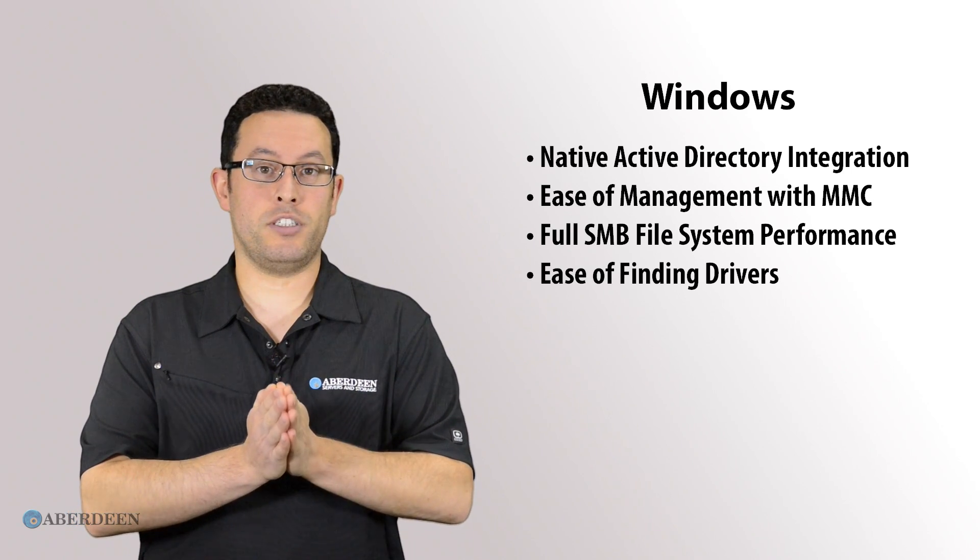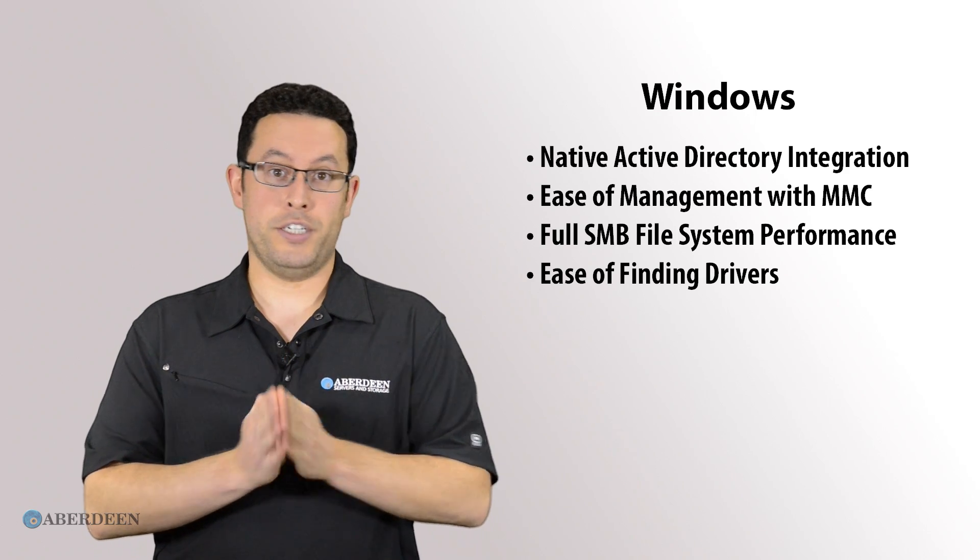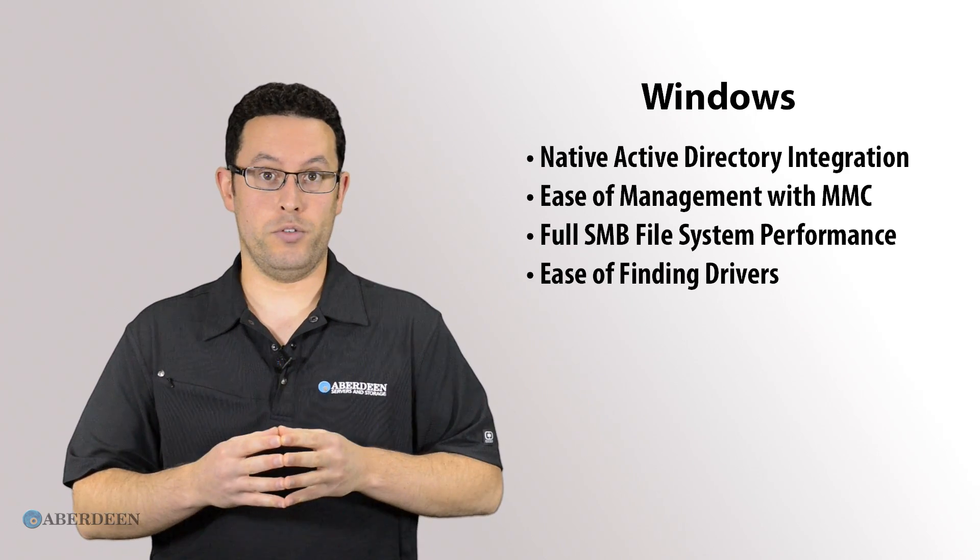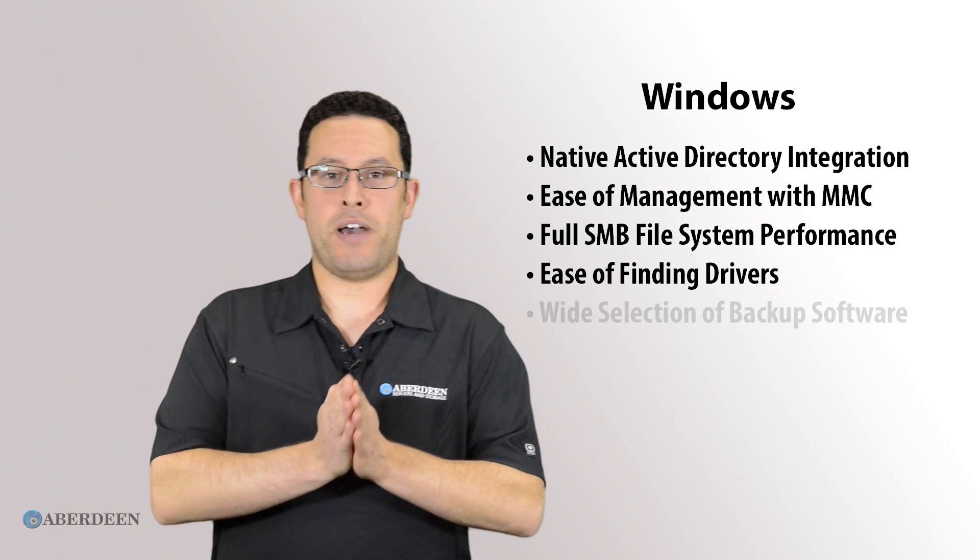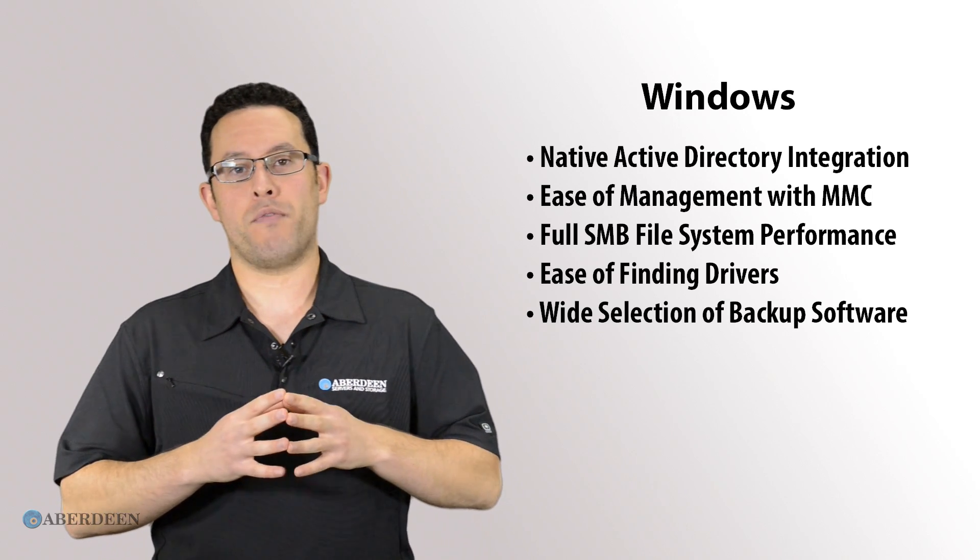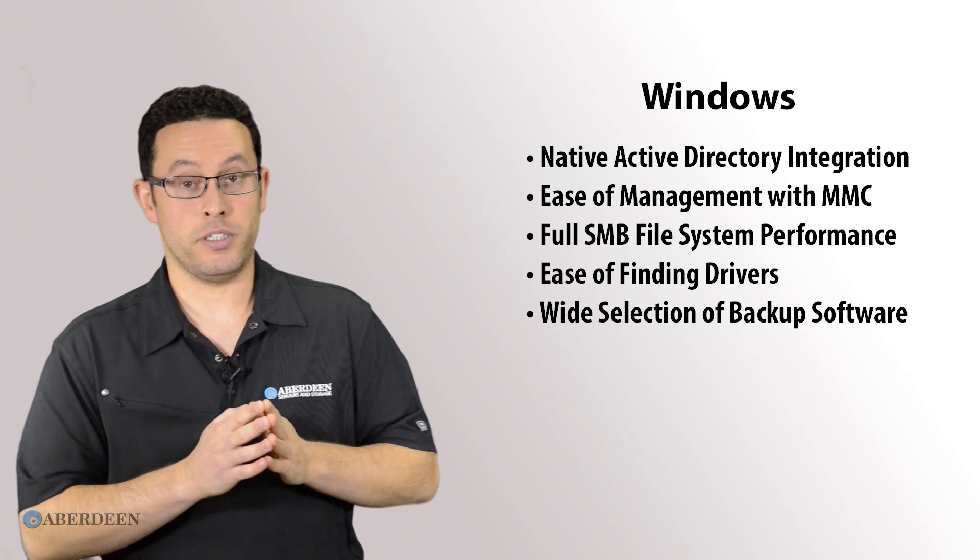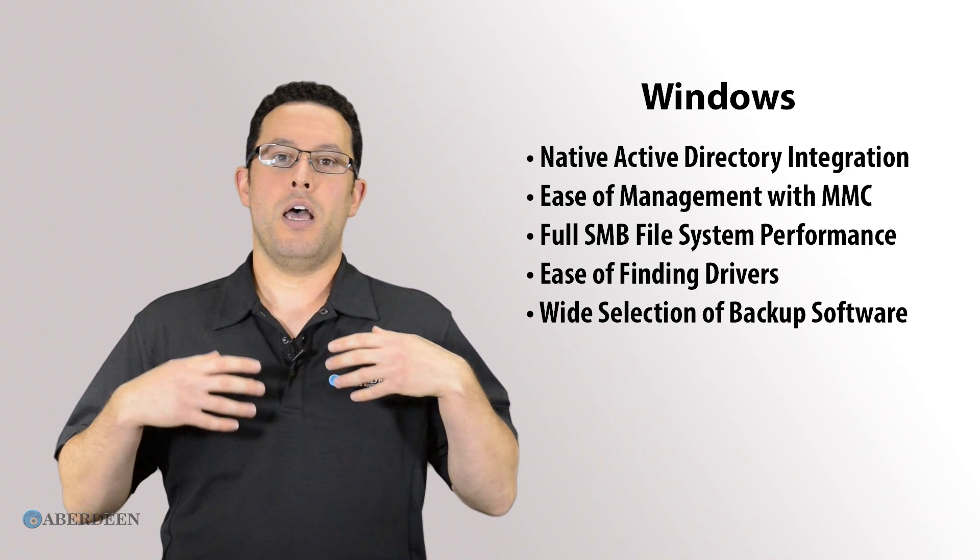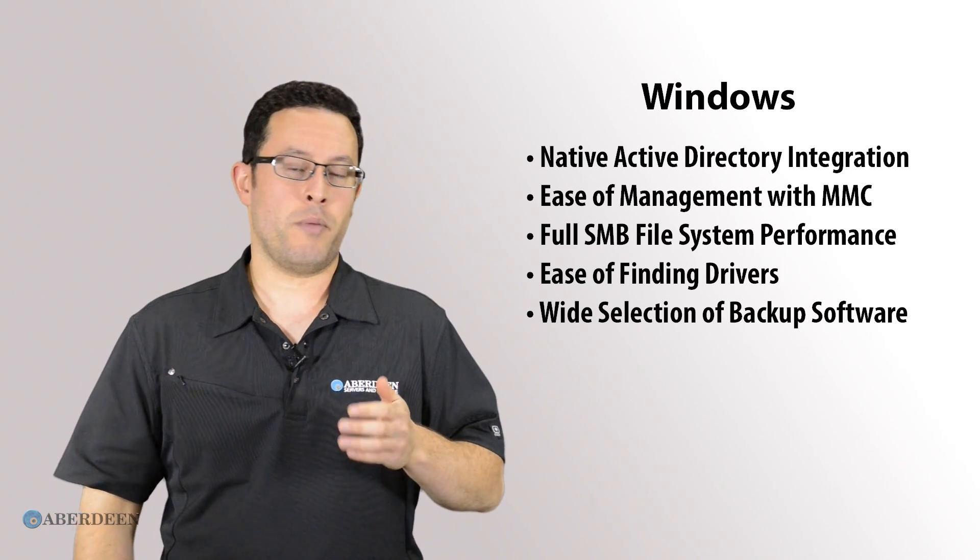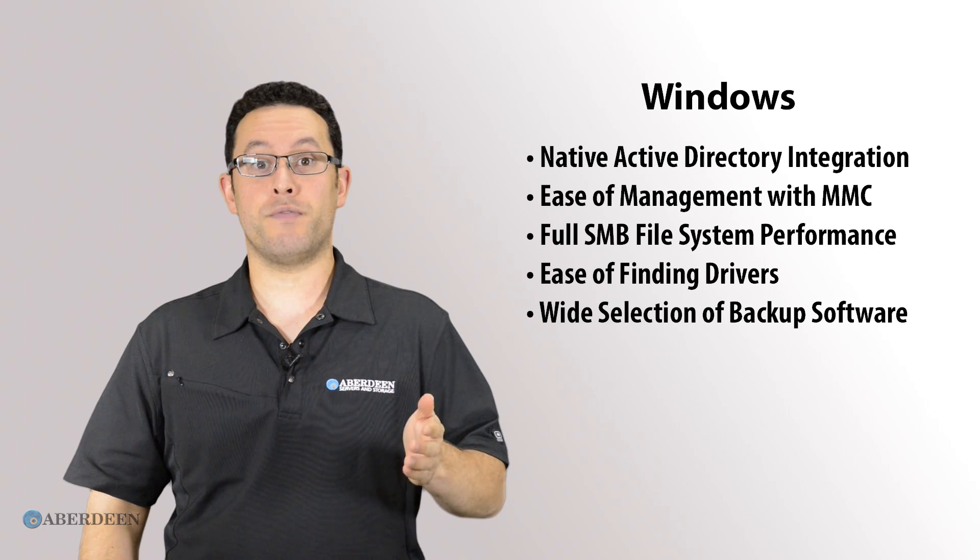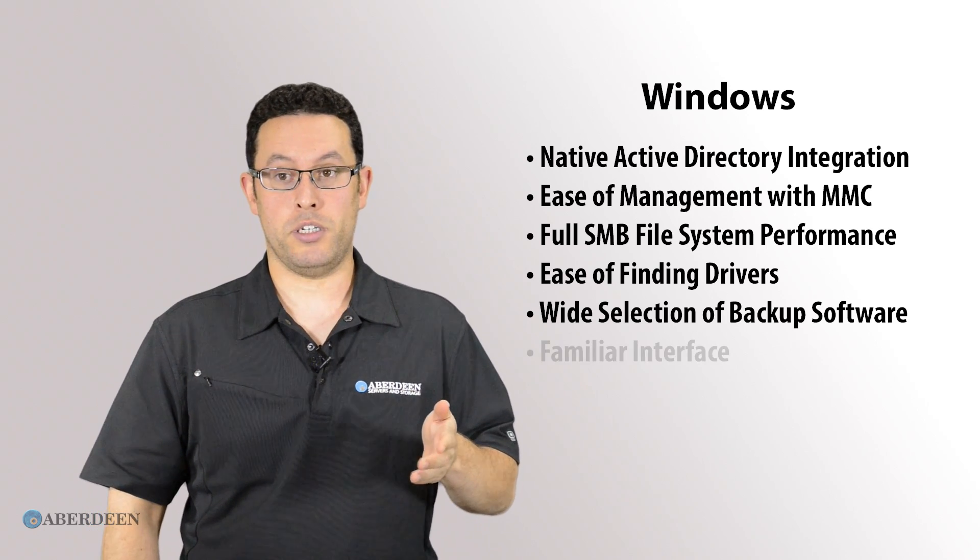Drivers in general are easier to find for Windows. If you prefer your backup software to run locally on the NAS to save network bandwidth, almost all backup software comes in a Windows version, whereas Linux versions are more limited in selection.